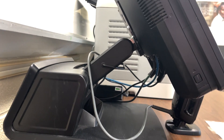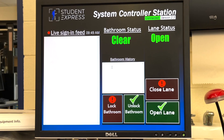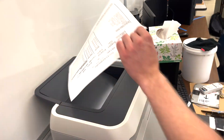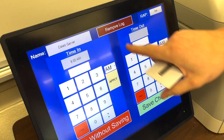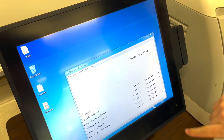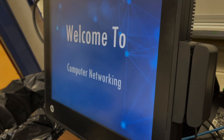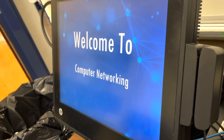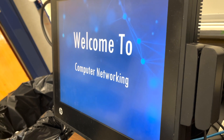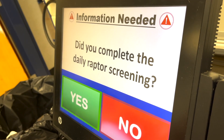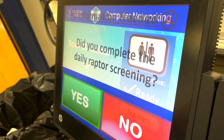Student Express can be configured in many different ways, from having two machines work side by side, to implementing a remote monitoring station for teacher supervision. Student Express is highly intelligent and can easily correct errors without crashing or freezing. During the COVID-19 pandemic, Student Express can also be configured to include additional sign-on procedures that aid in the contact tracing process.